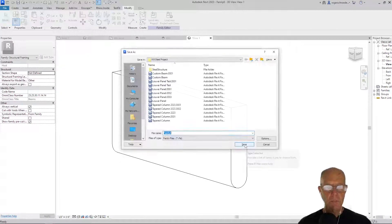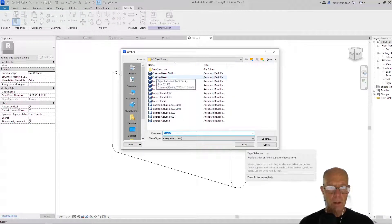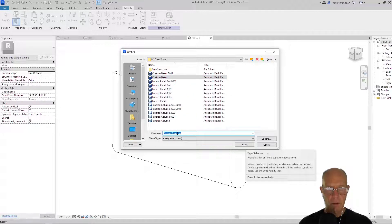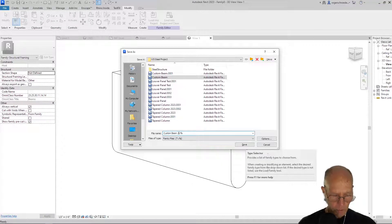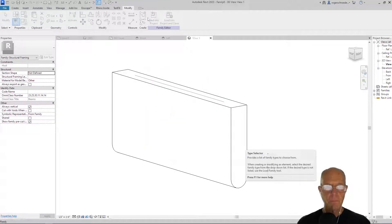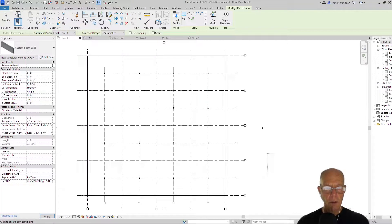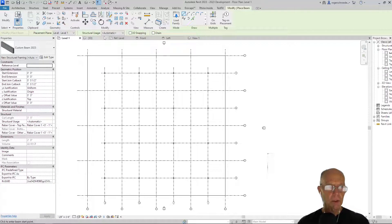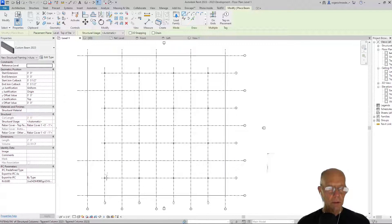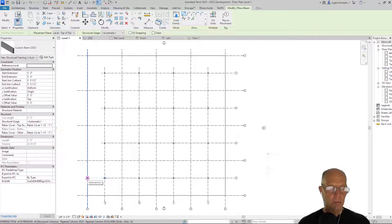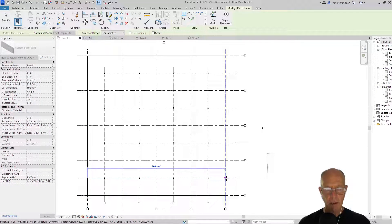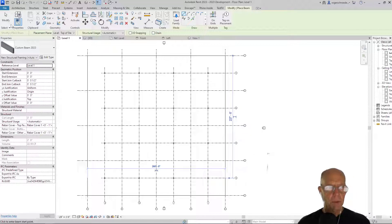I'll call it Custom Beam, and for me it's 2023. We'll go ahead and load that into the project, and now we're ready to place our first custom beam. We really want to place it at the top of steel. Remember, it extends out past the elements and comes all the way back over to here. It says it's not showing up because we're not on that level, but we can go ahead and look at that in 3D view.